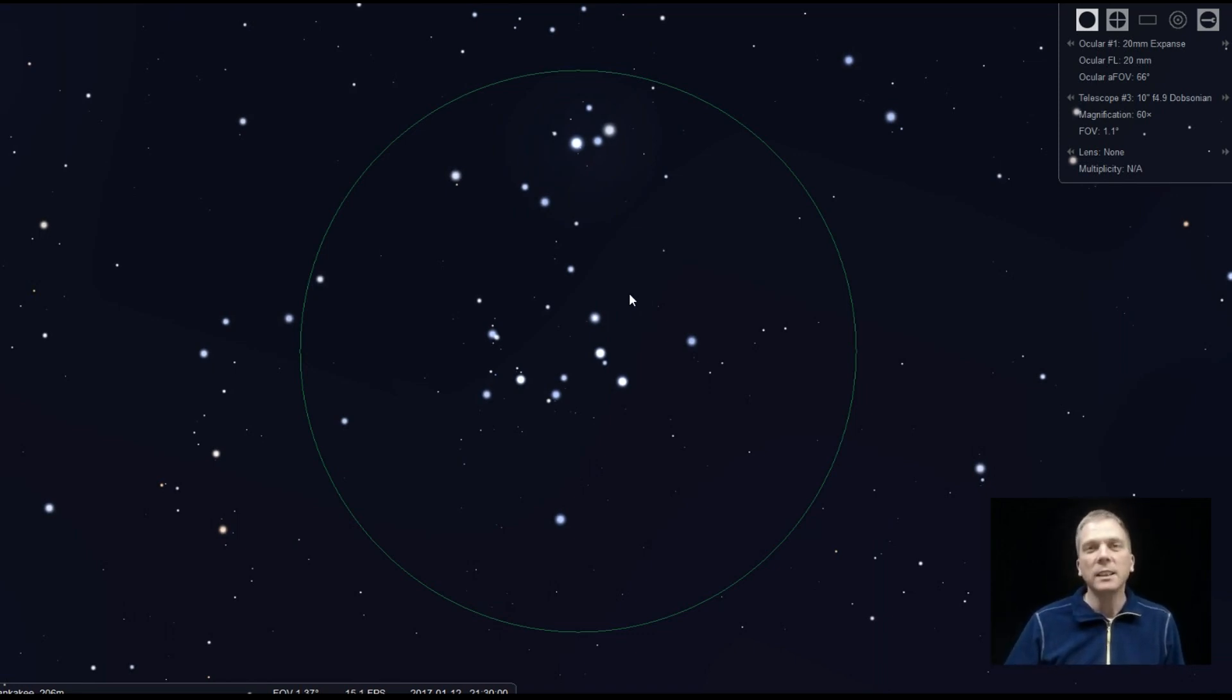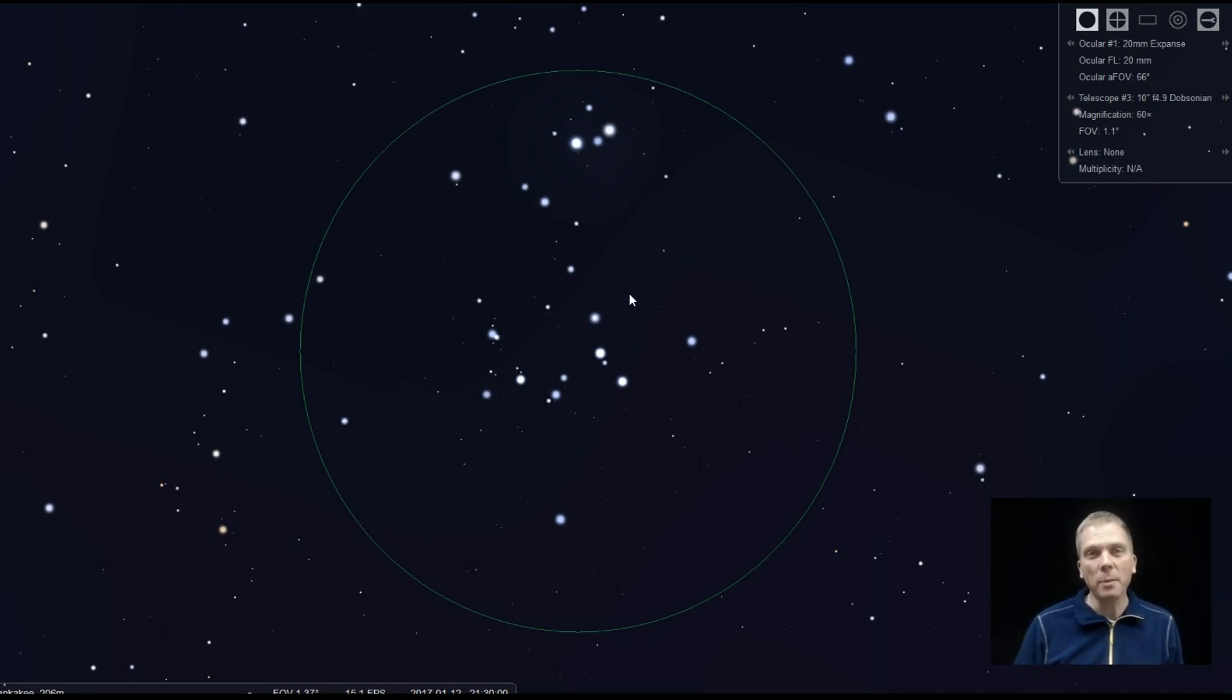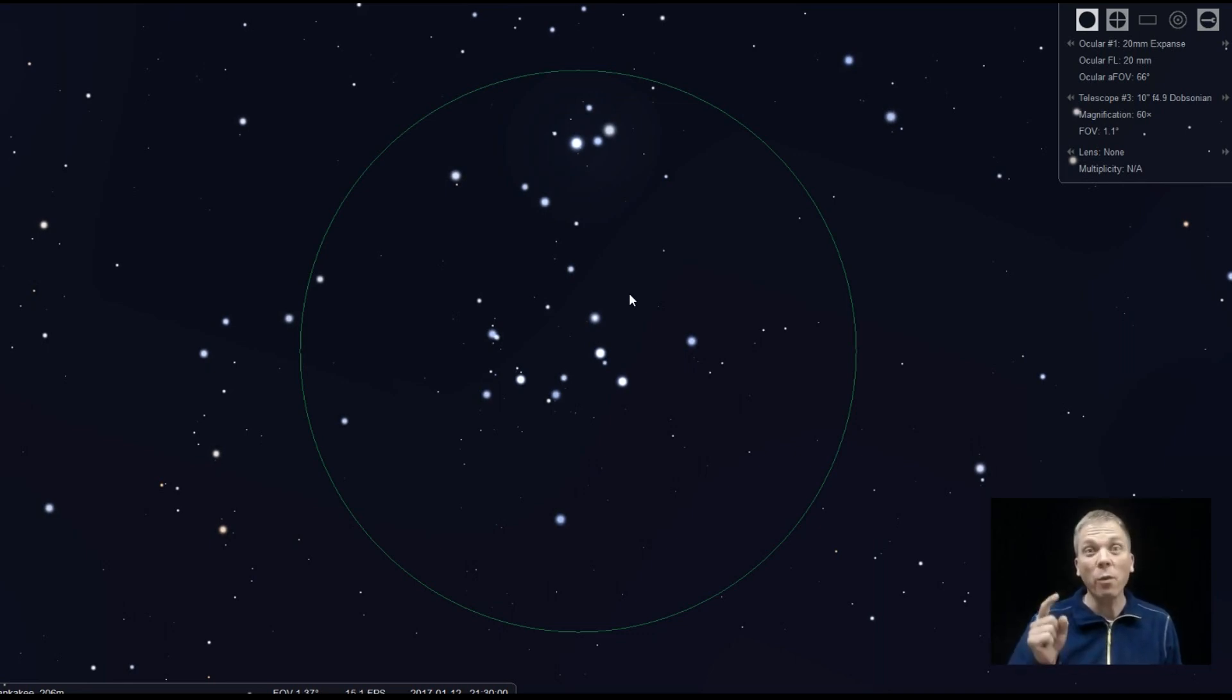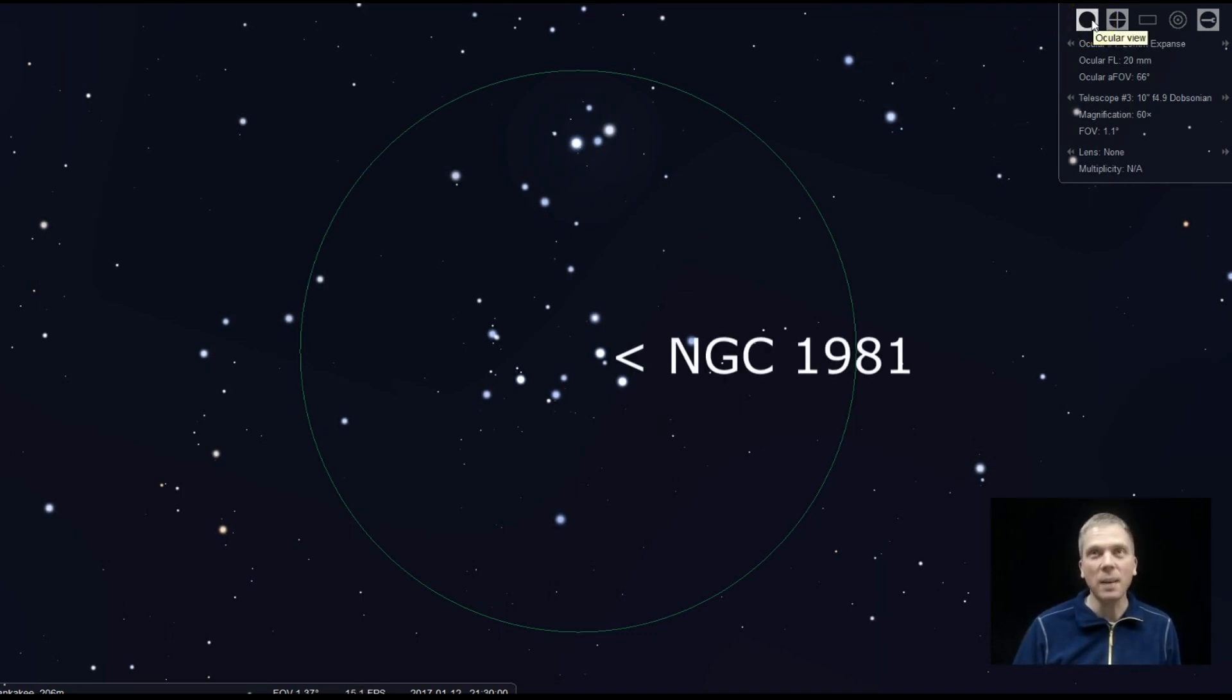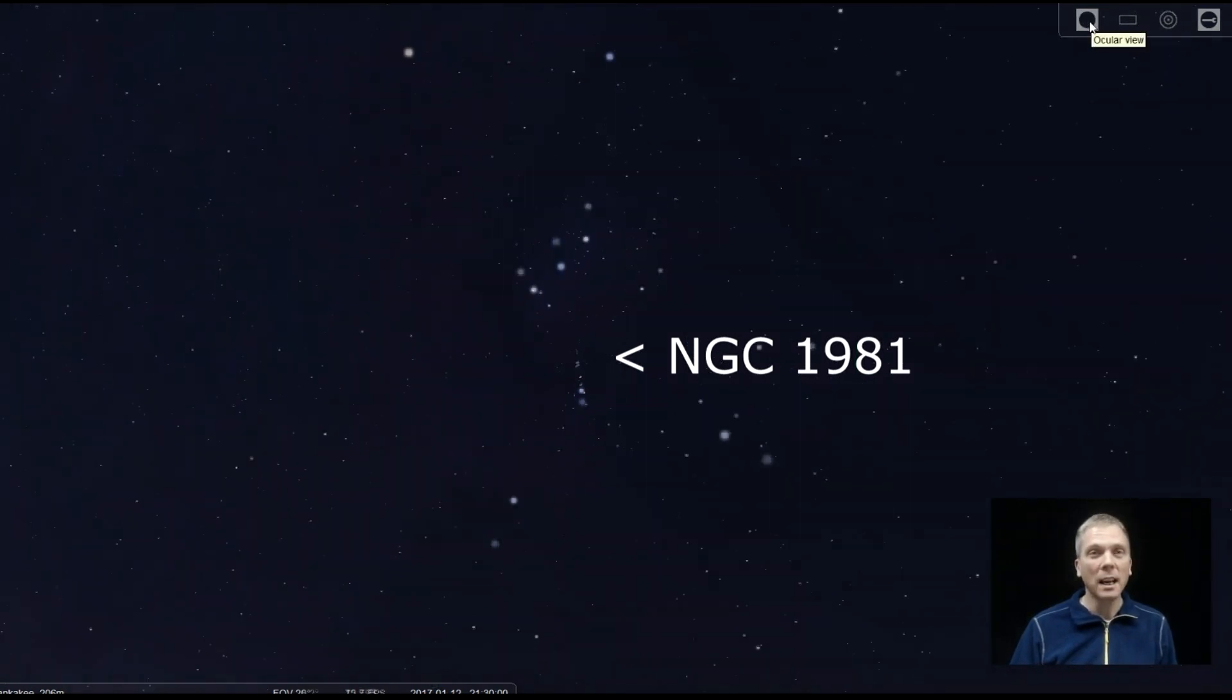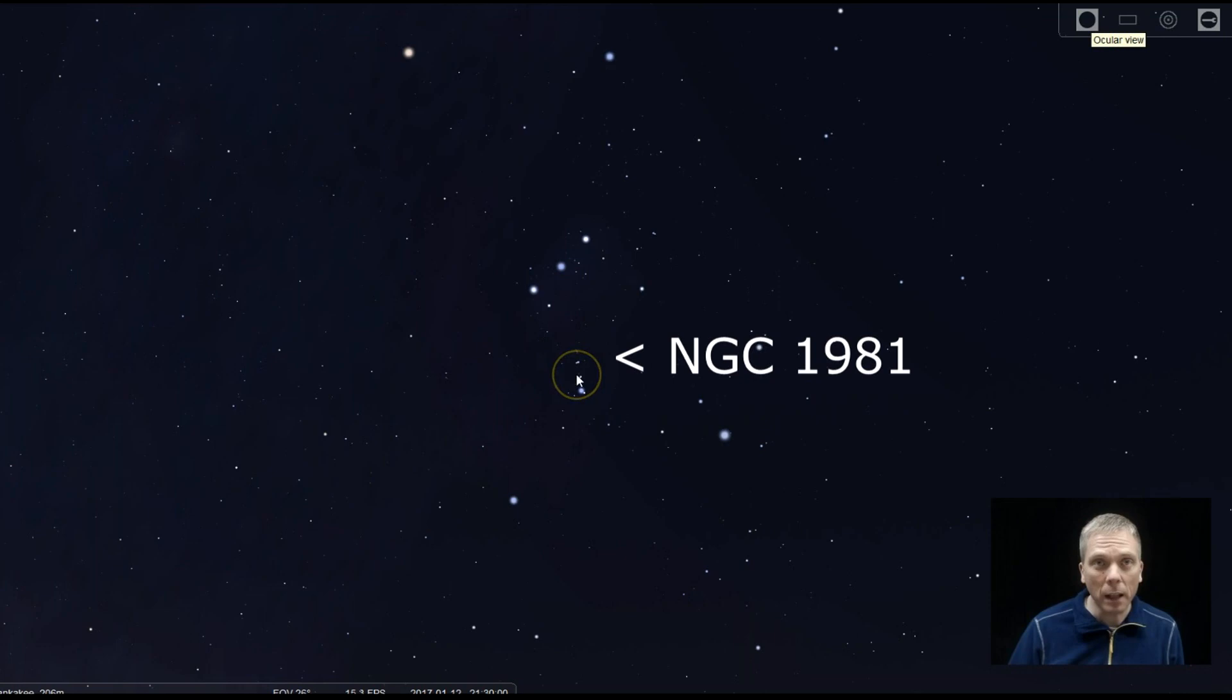Well, you're almost always near it in the winter because most people look for an object that's right next to this one and they overlook this one. So where exactly are we looking? Well, this is NGC 1981, which happens to be in Orion, right near the Orion Nebula.